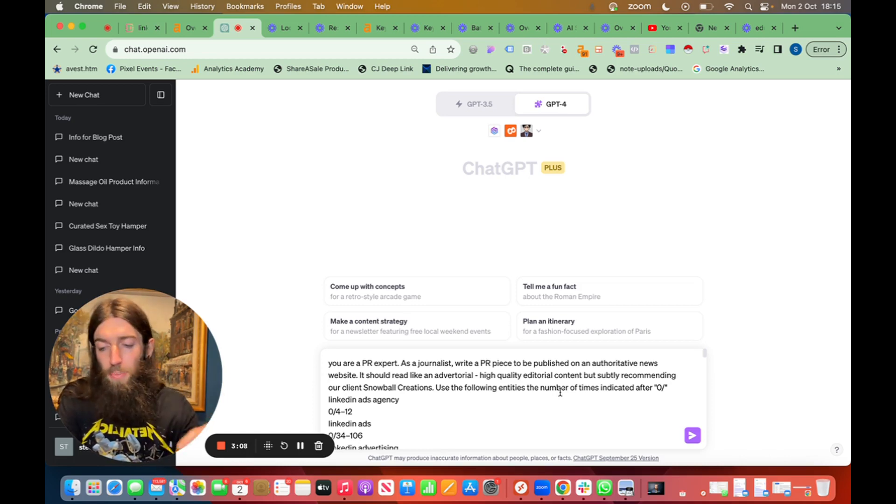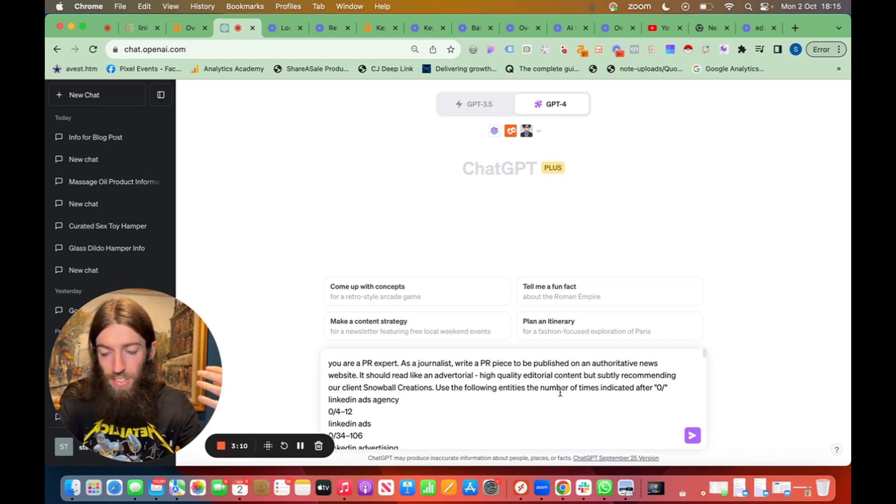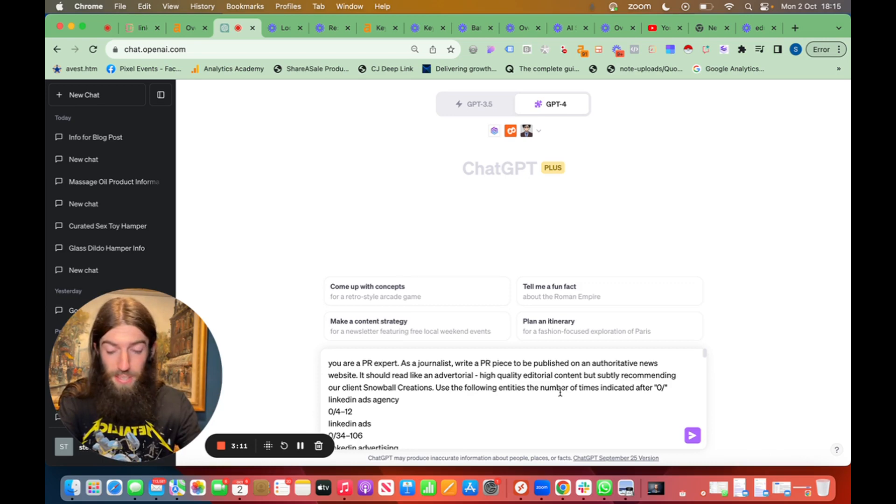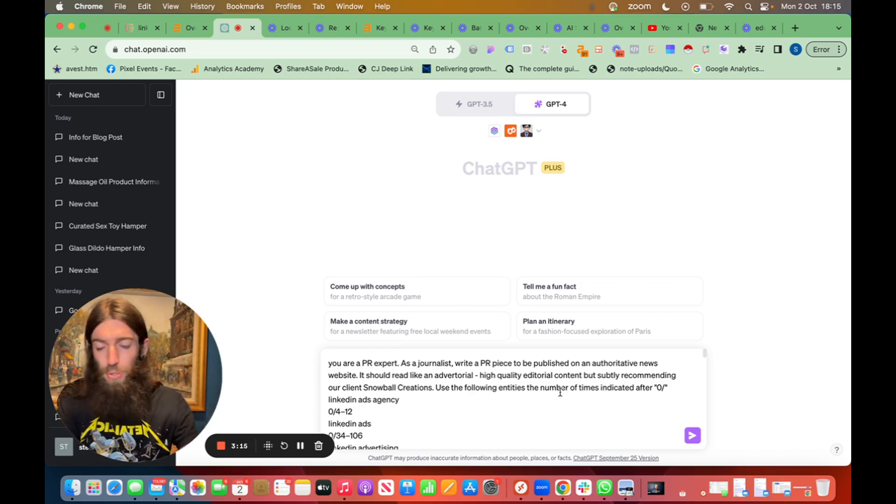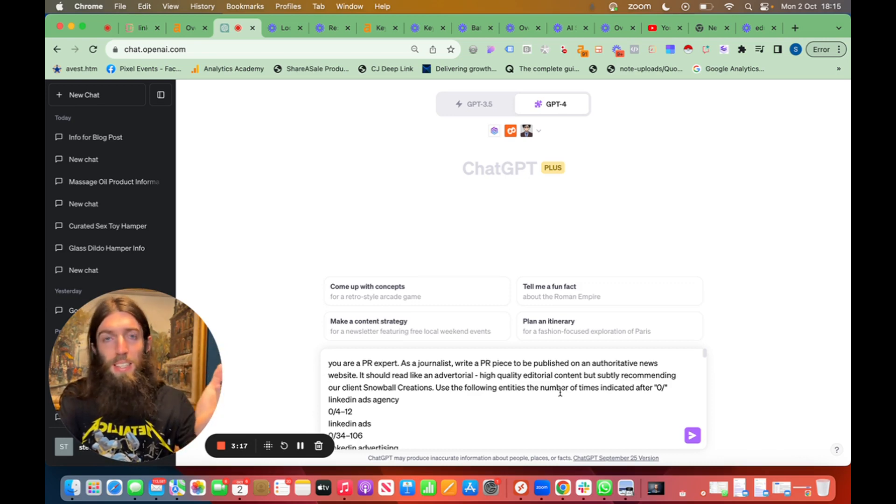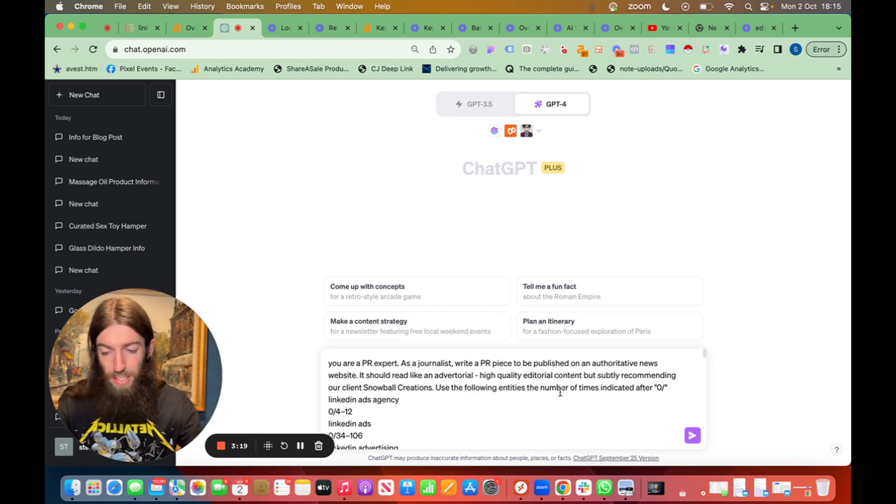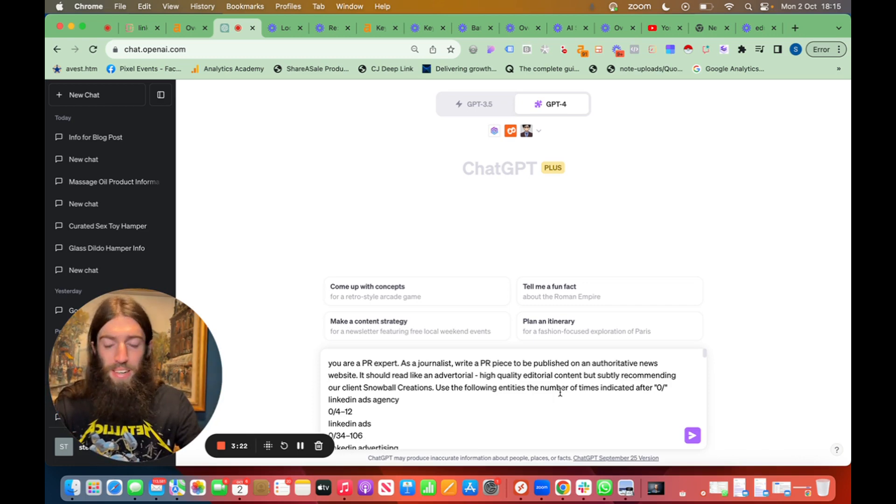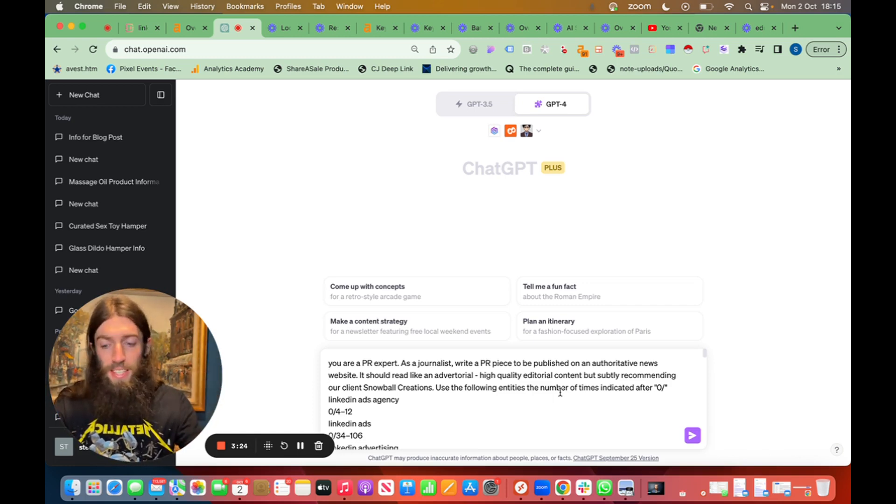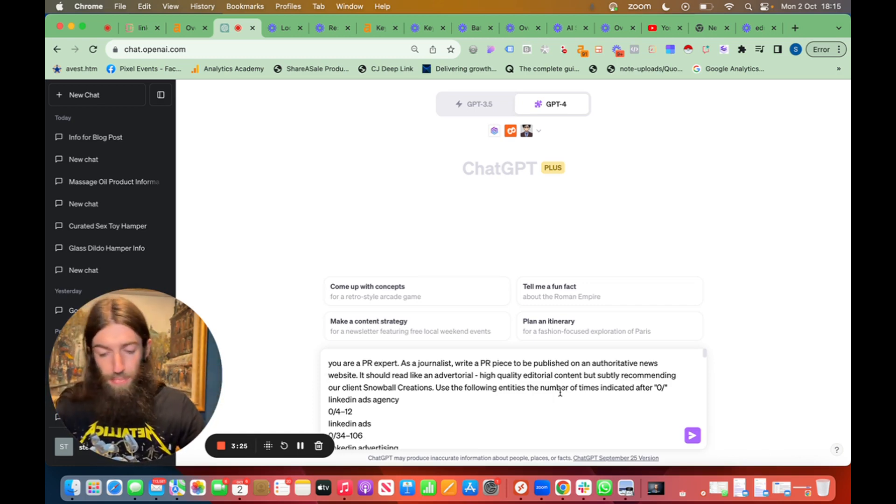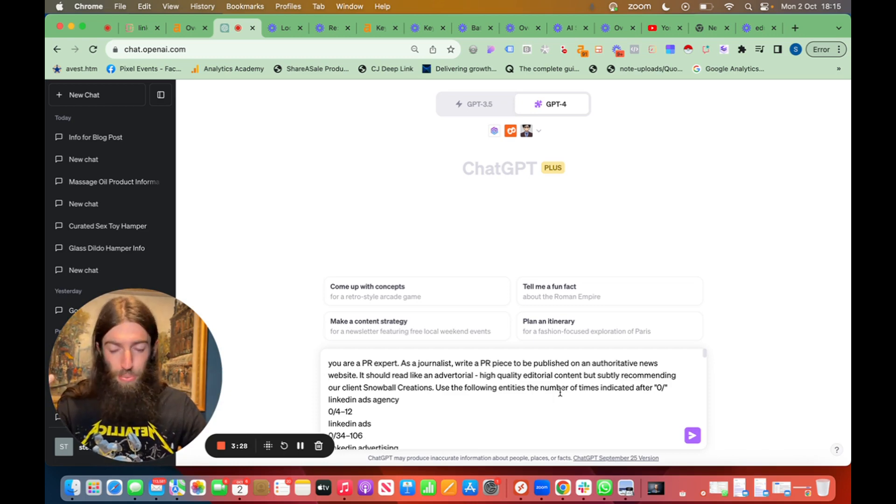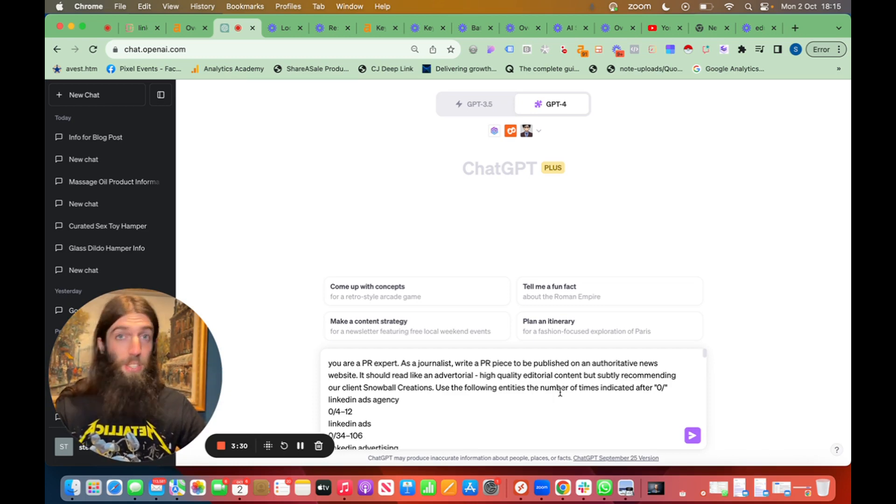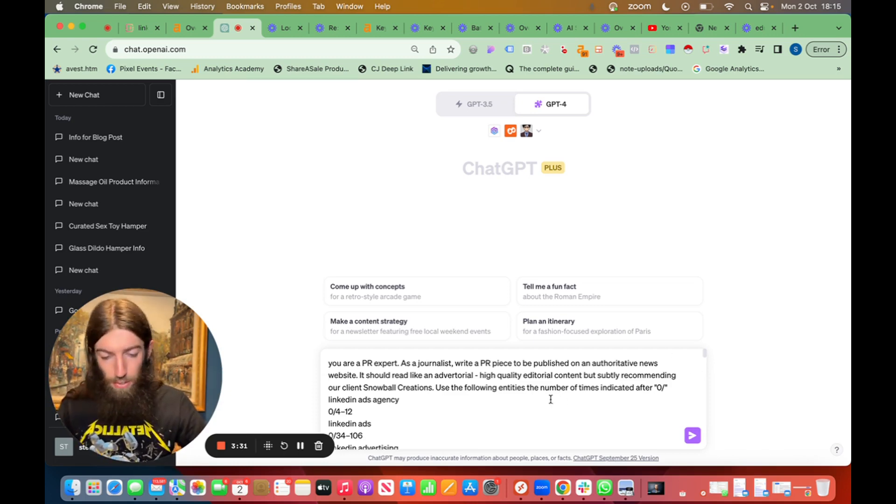So this is basically following the same process we use to craft SEO content using Surfer but just adding in this PR editorial edge so it reads like wherever we've got the placement on this high quality media brand it reads like one of their in-house team, a journalist has actually written it. So to humans and indeed to Google it looks more trustworthy than just a sales piece going on about how great they are.